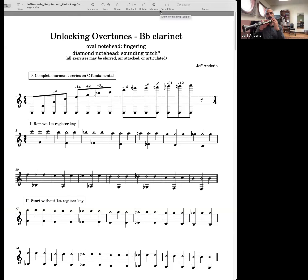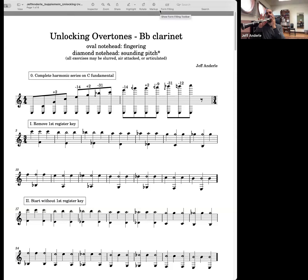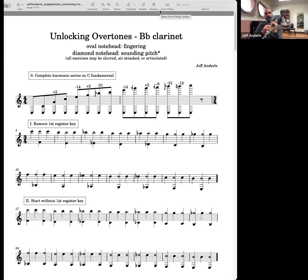So the Chalumeau is all holes closed to all holes open. Then we do it again for the clarion — all holes closed, all holes open. Altissimo — all holes closed, all holes open. And then we can keep overblowing and overblowing until we get higher and higher into the register.